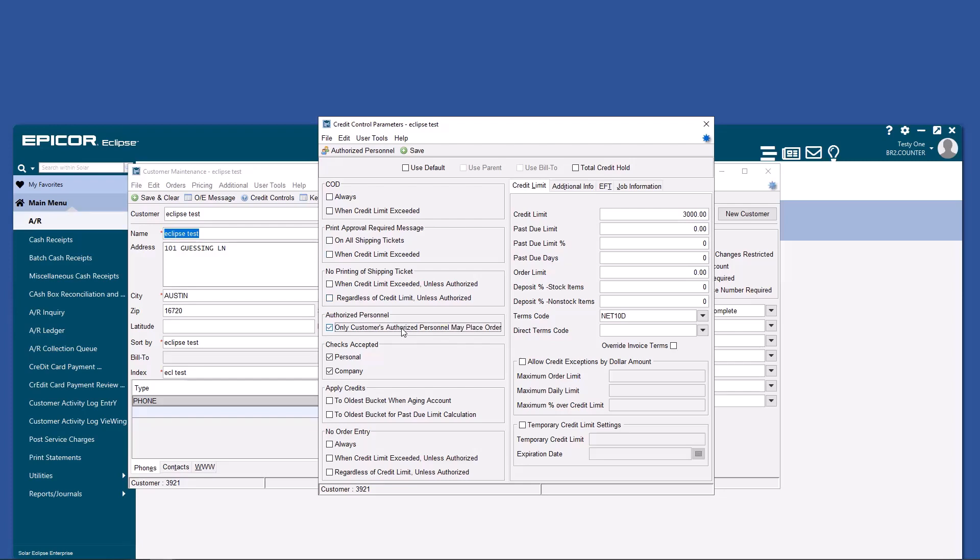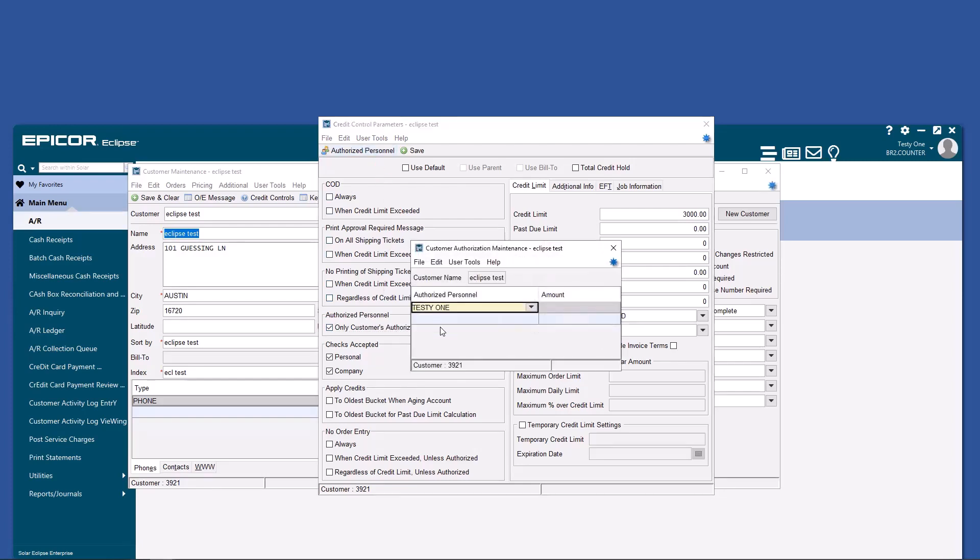Notice authorized personnel. This is why you need contact maintenance, because you can limit only certain contacts to buy on this account, and you can give them individual credit limits as well.